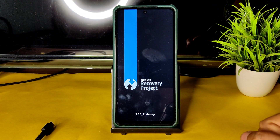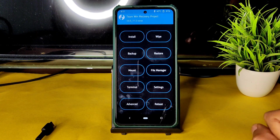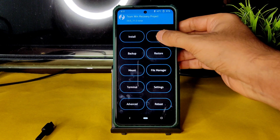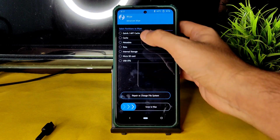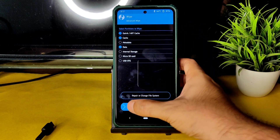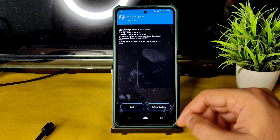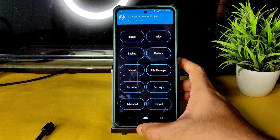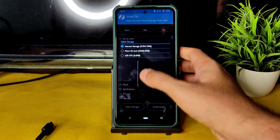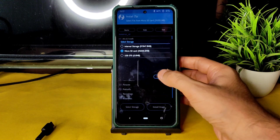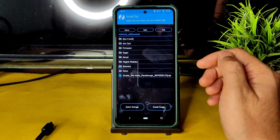As you can see, this is the latest TWRP recovery available for Poco XC. Go to the Wipe section, select Advanced Wipe, select Dalvik cache and Data, and swipe to wipe. Once that is done, go to the home section, select Install, select the micro SD card, and navigate to wherever you downloaded the ROM zip files.